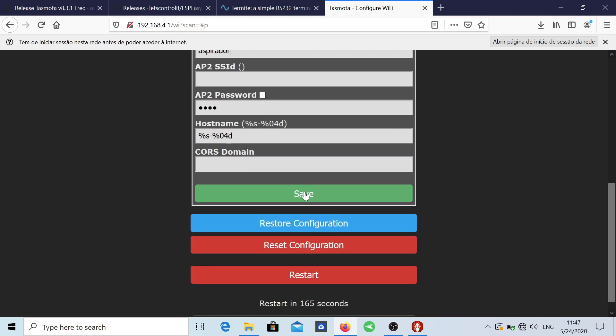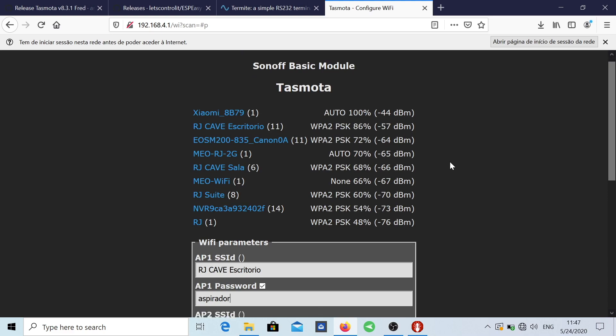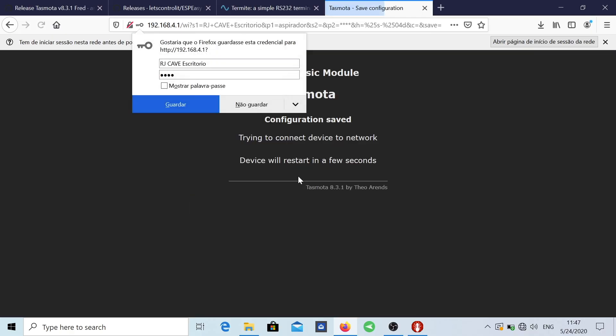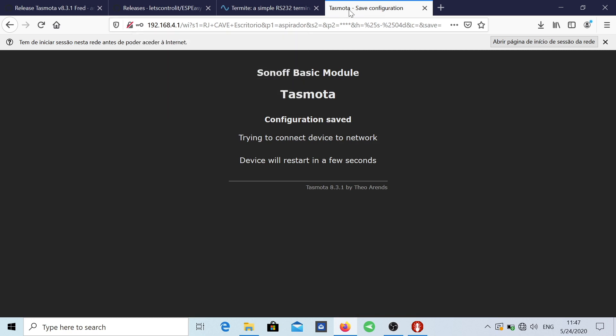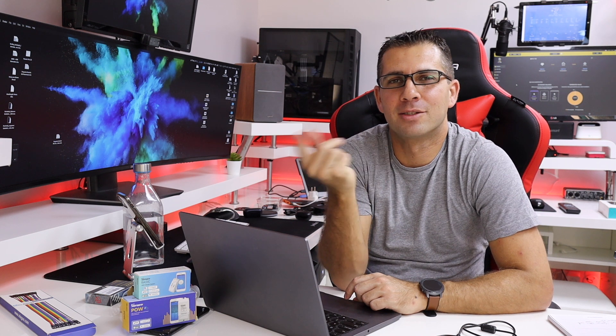I'm going to press Save. Aspirador by the way is the vacuum cleaner and I'm going to press Save and there we go. Now one of the questions that you might ask, Robert why are you using the Termite software?